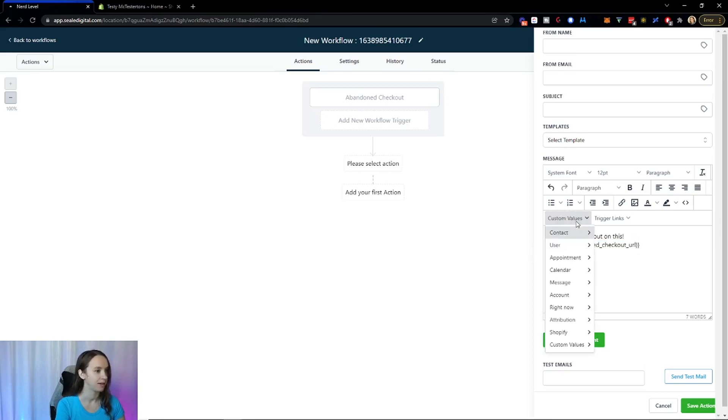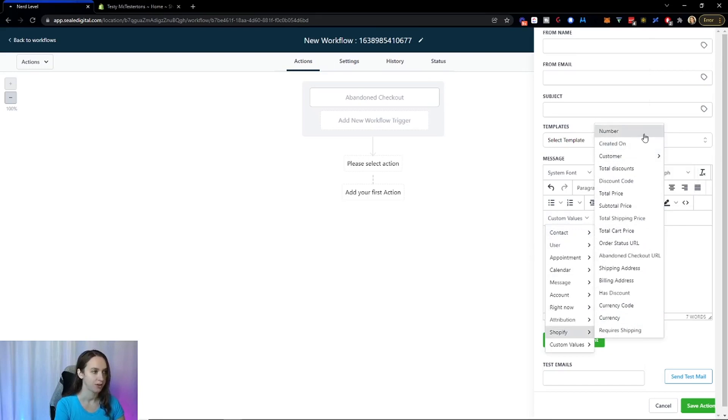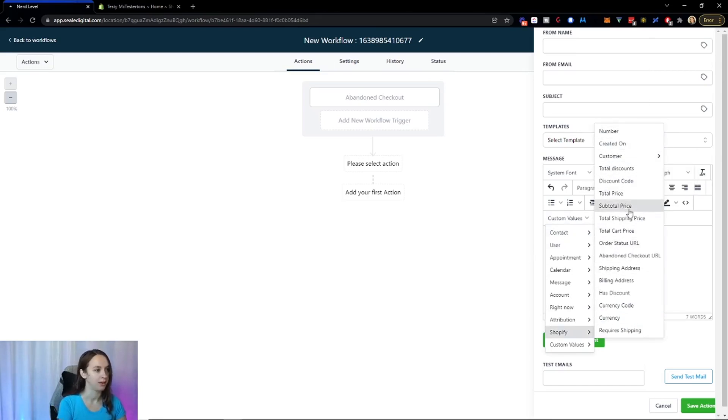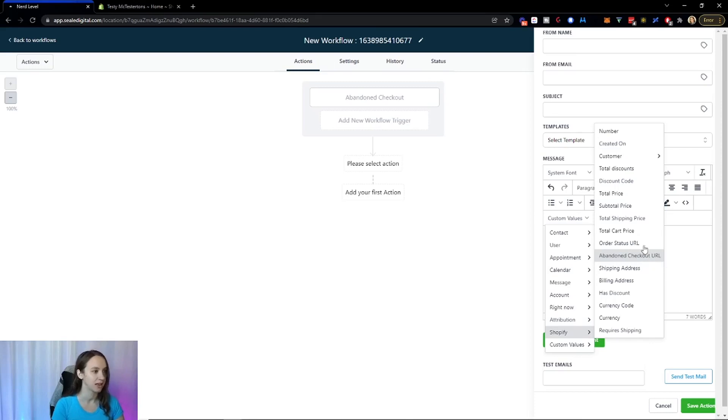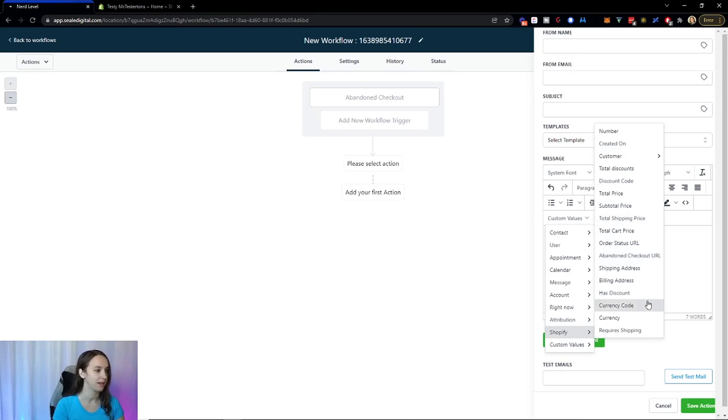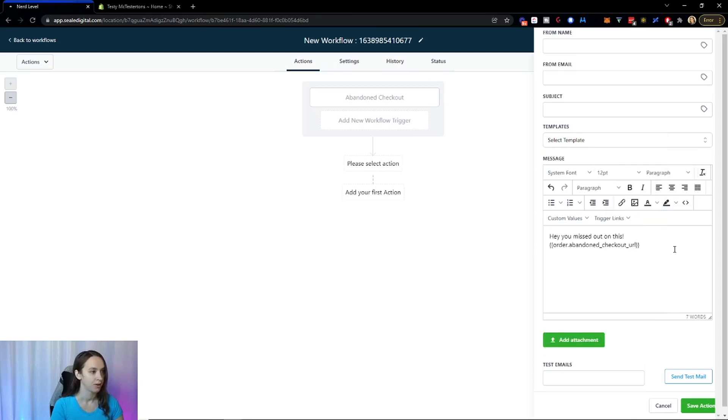But did you see all of these custom values now? So you can put all these in your marketing. You can do the total, the discount code, the customer, their address, the abandoned checkout link, the total price, the currency, like anything you want to do here. You can put this in here. You can even do this. So make sure you're using those custom values.